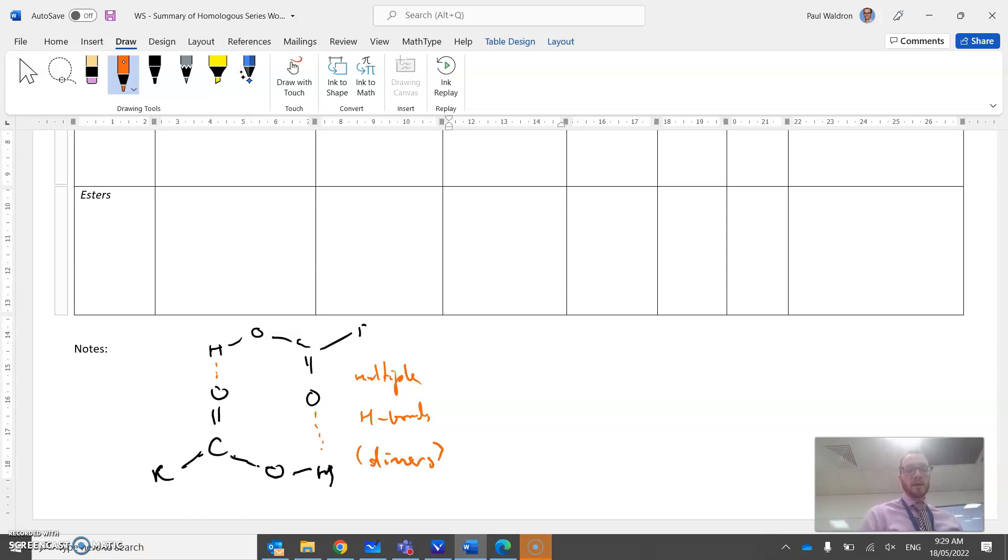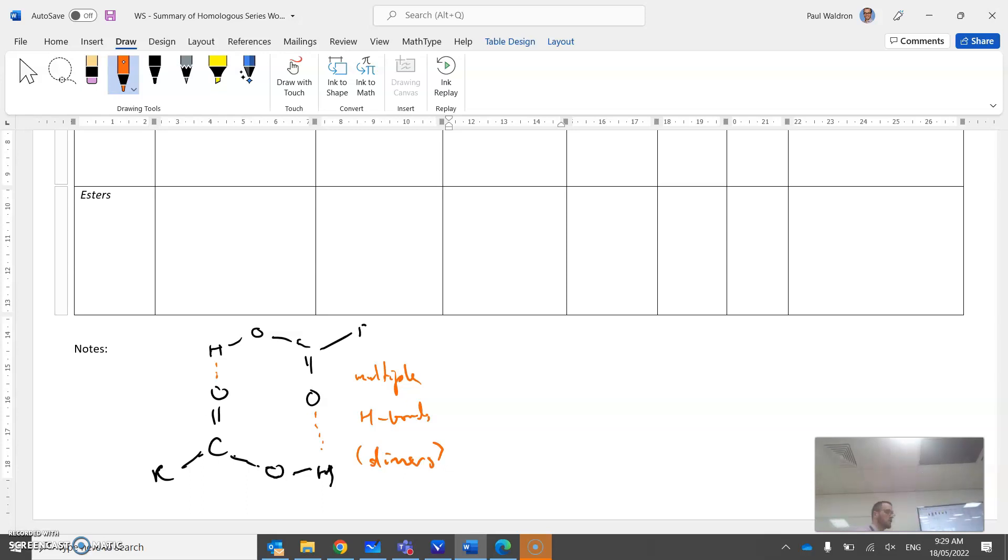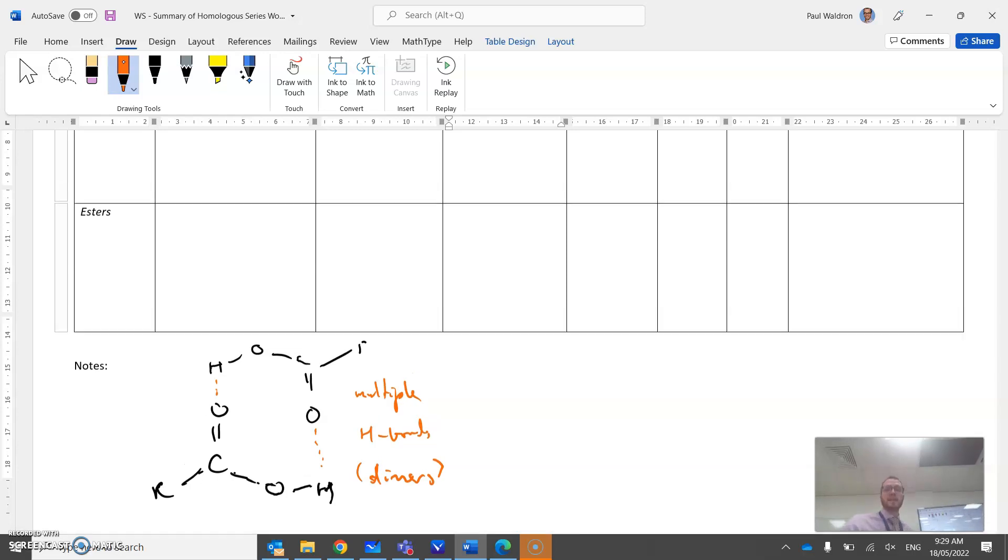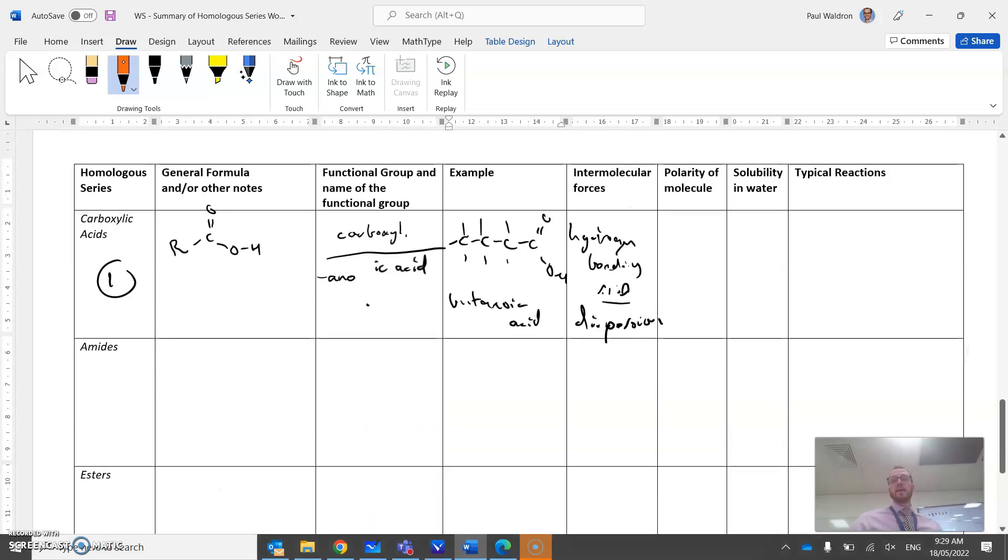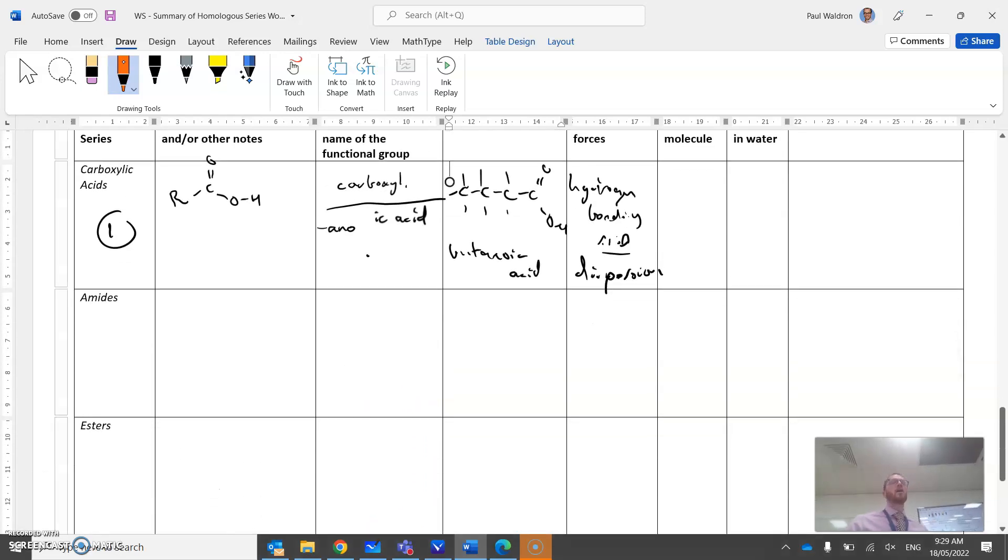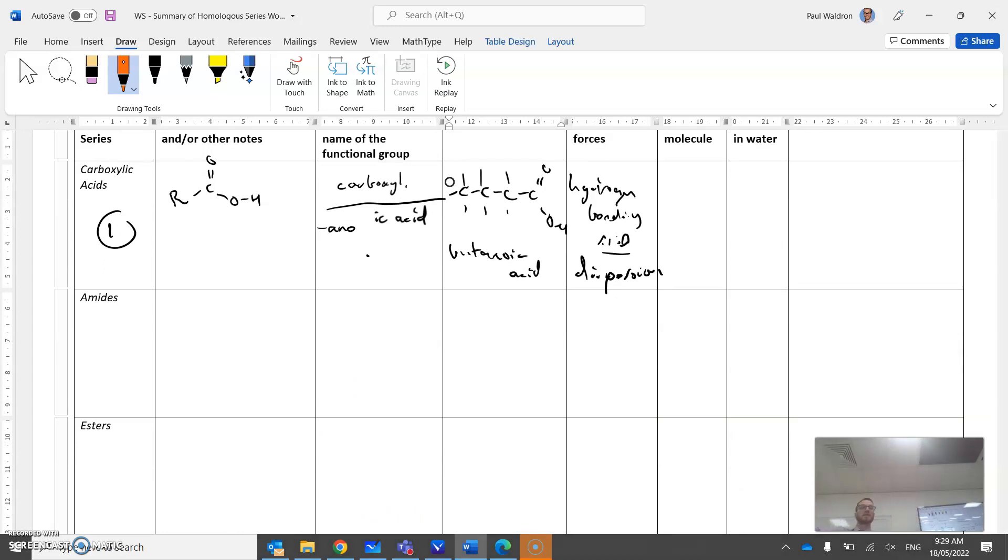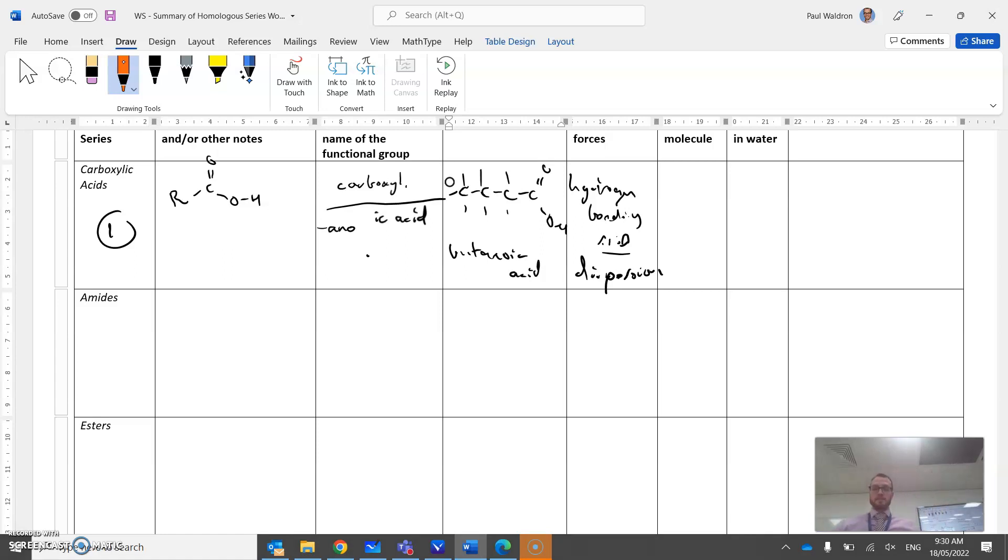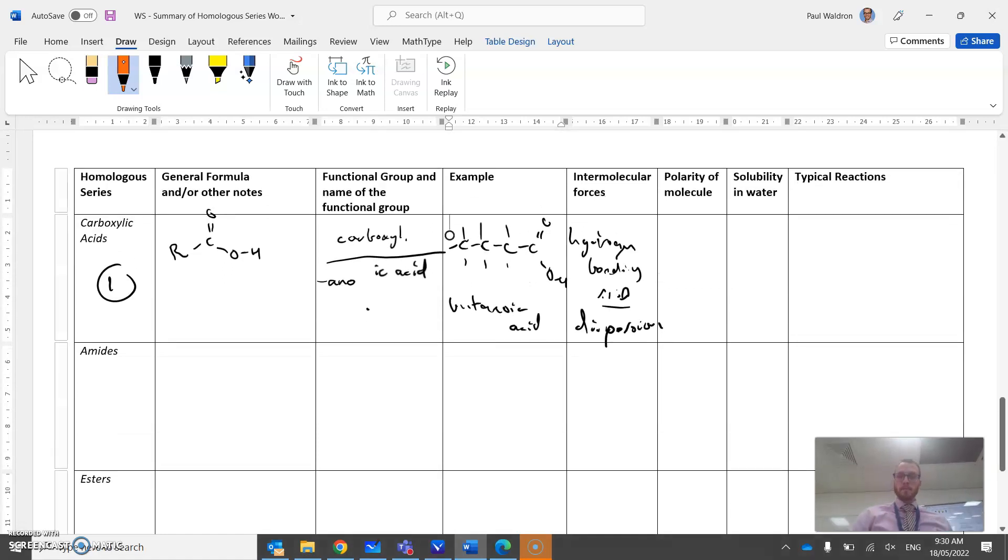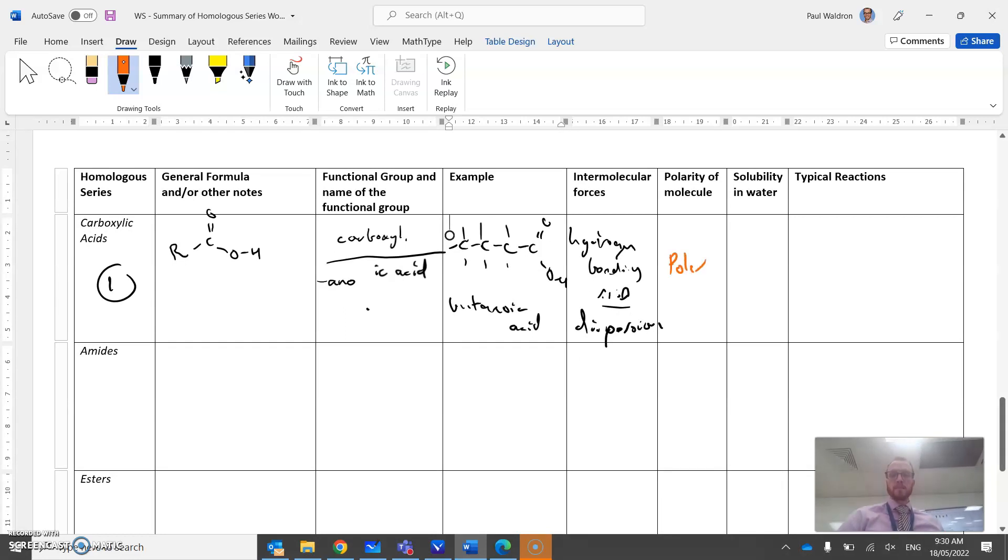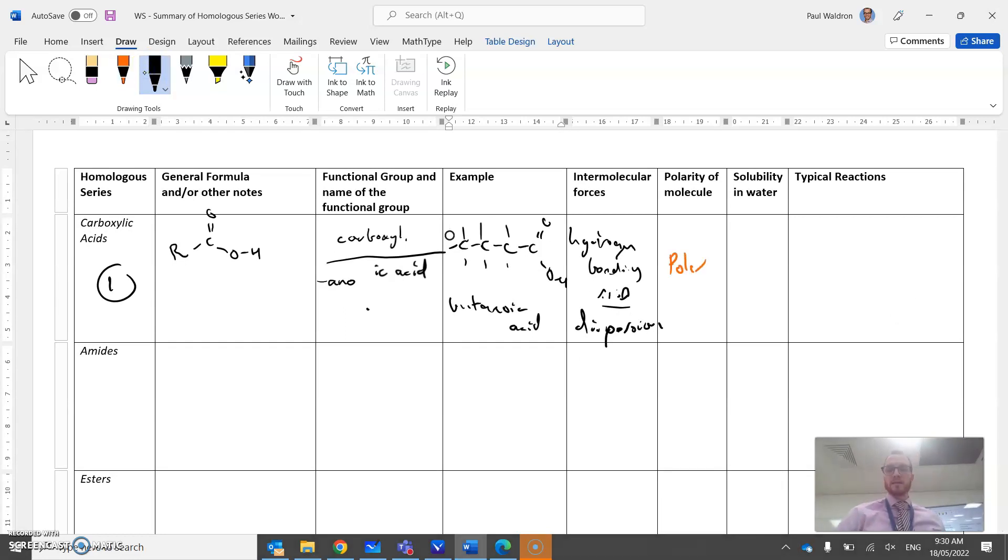Really strong structure. So what does that tell us in terms of boiling point? For similar length hydrocarbon chains, carboxylic acids will have the highest of the boiling points in our trends. Polarity - yes, it's polar, very polar in fact. Solubility - it's very soluble.